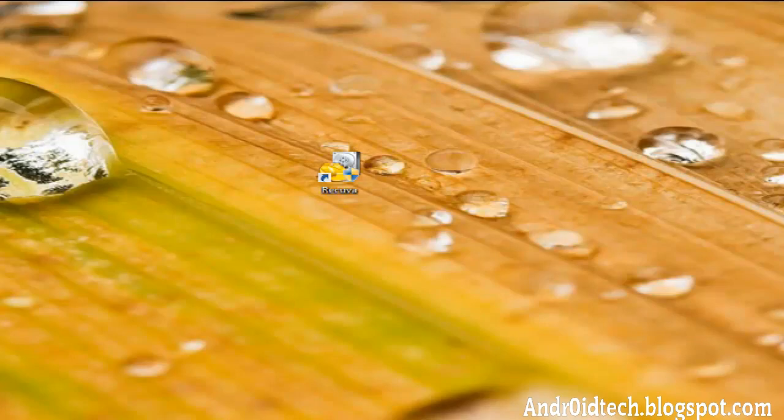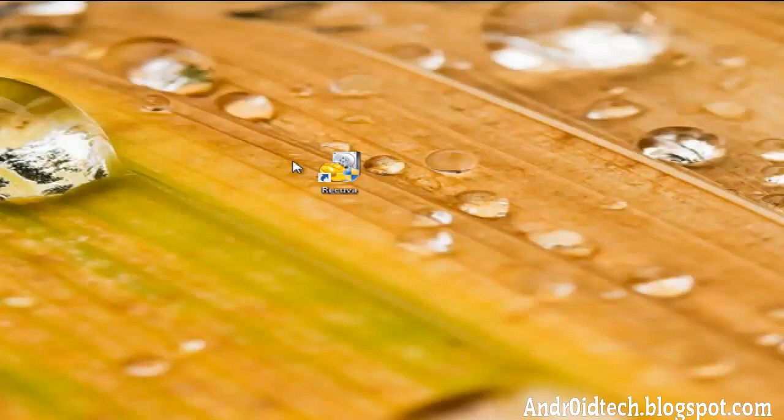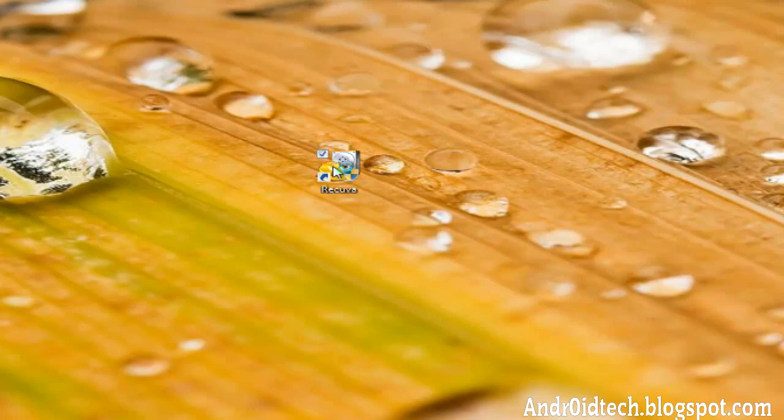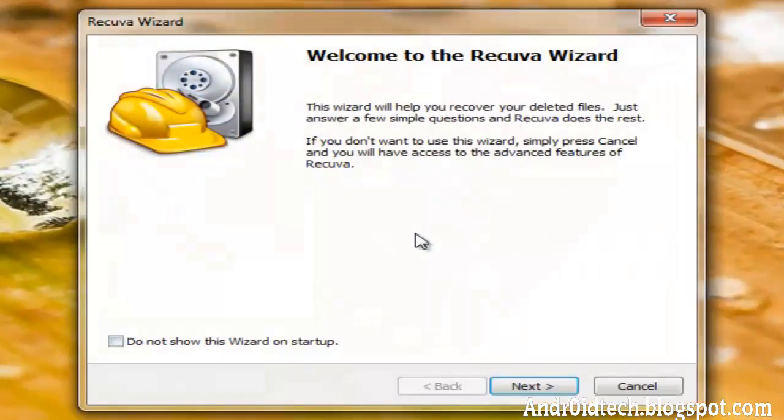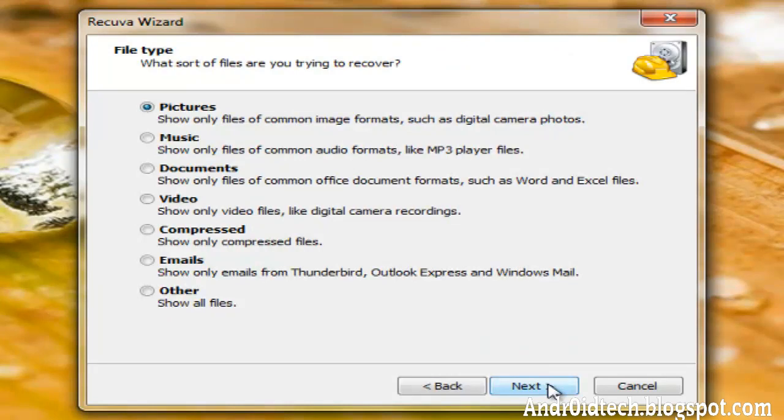So let's get started. You're going to be using this file recover program. I'll have that link in the description to where you can download it and get more information on it. Click yes, next.